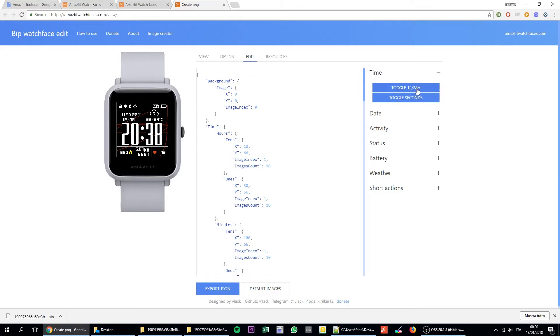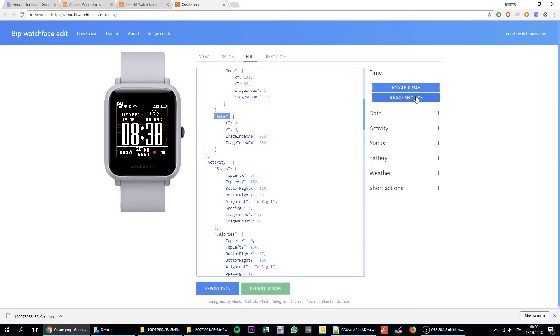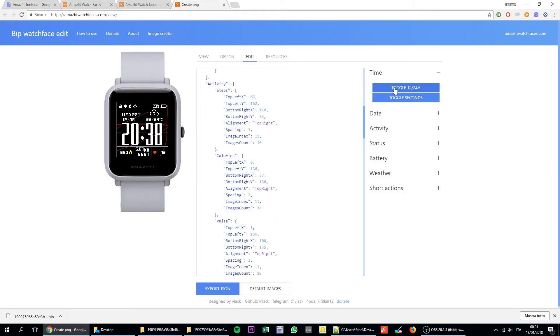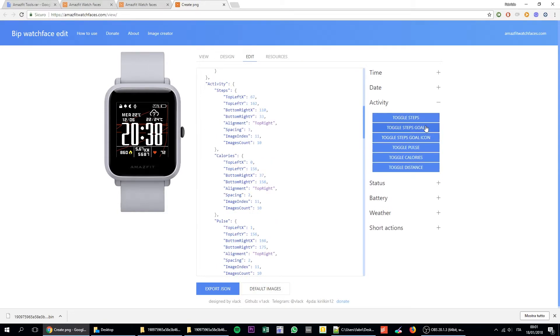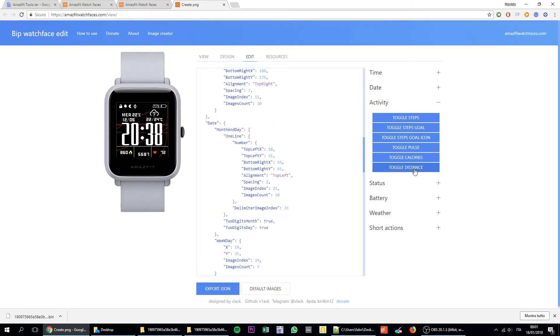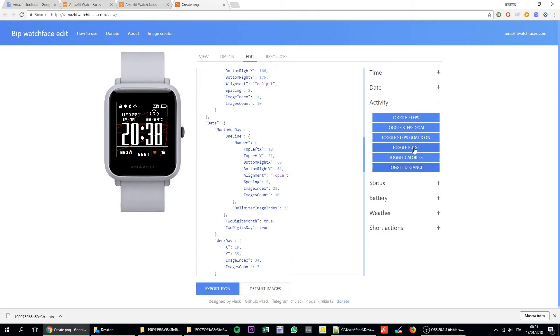But the coolest things is that here you can change. And these are some of the requests that I saw more frequently on the Facebook groups to toggle the 12 or 24 hours, toggle seconds. Please keep in mind that once you toggle items, they will show here. So let's say that you wanted to remove the kilometers. You just have to click on toggle distance and it will disappear.